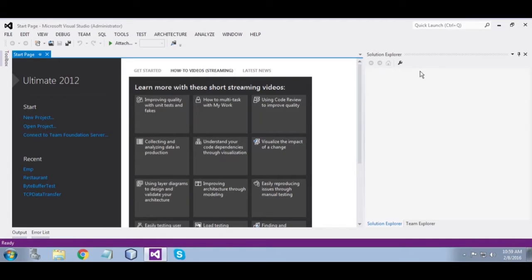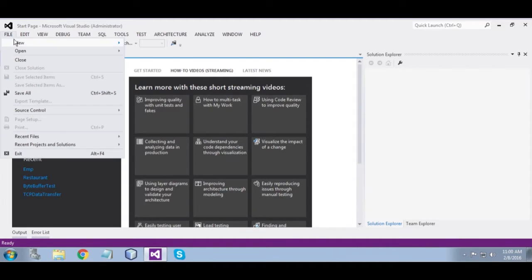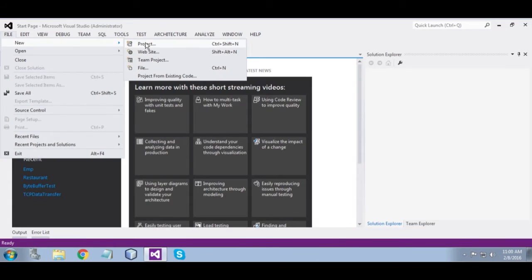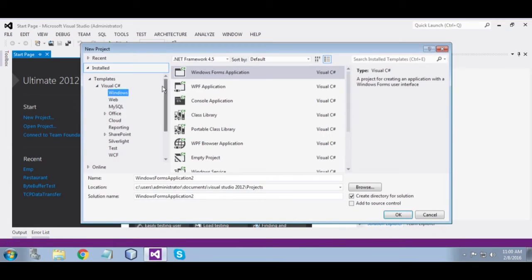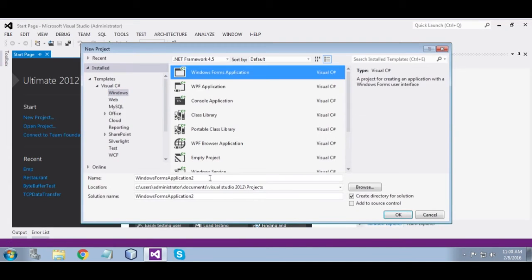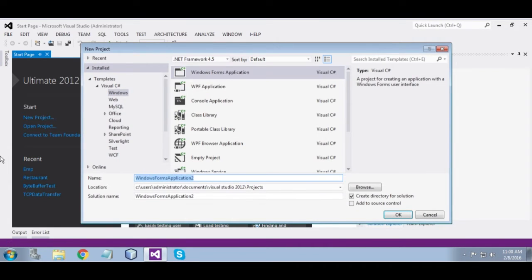I am going to use two trackbars, one panel and one picture box. Let us start the project — new project — resize image.